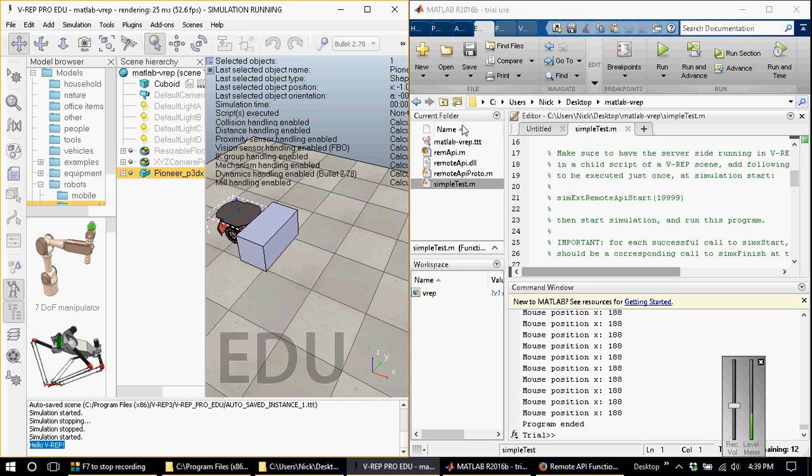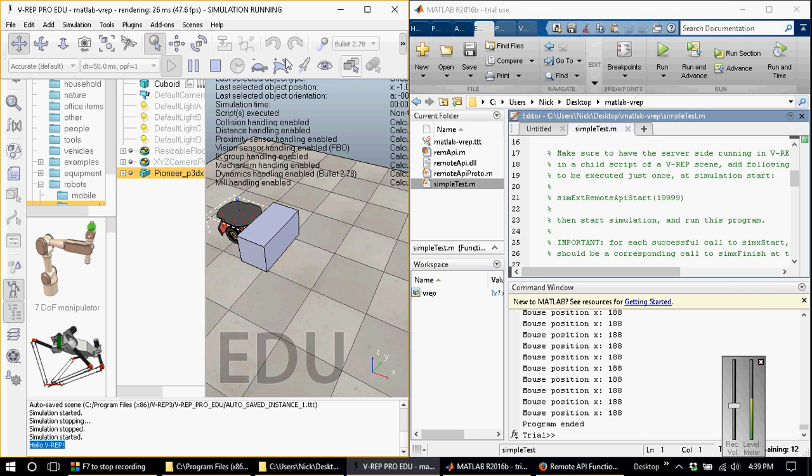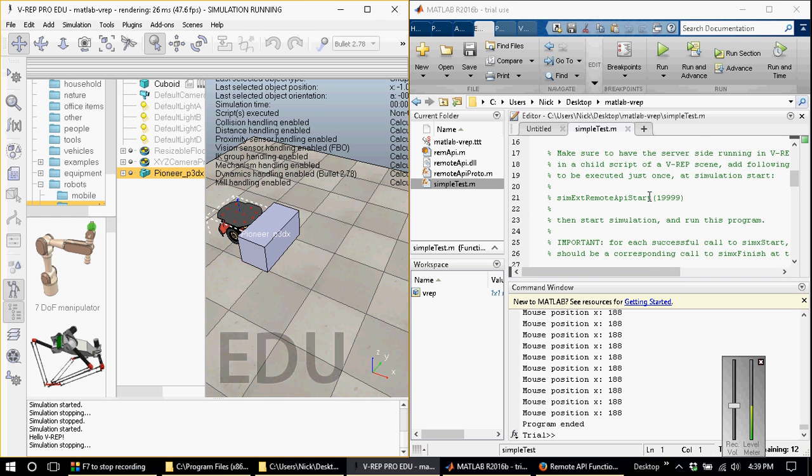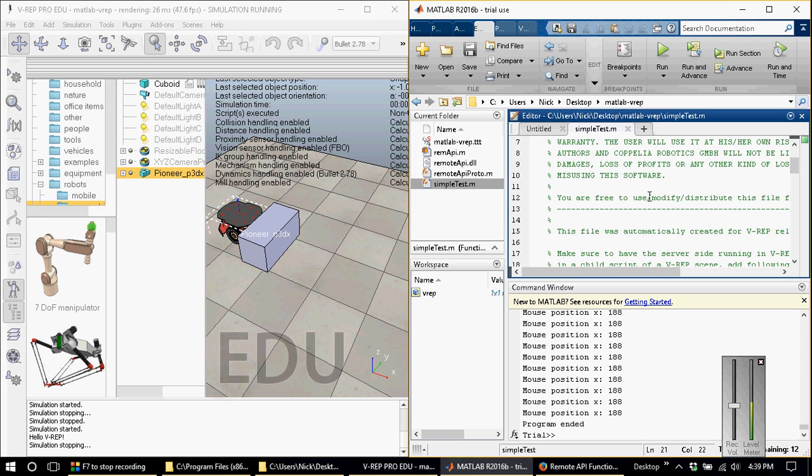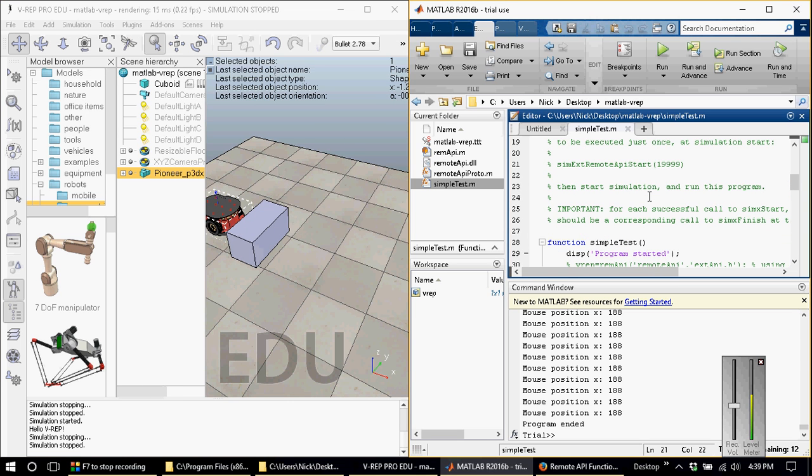And there you have it. The connection has been successful. At this point, if you're someone who likes to figure things out by themselves, you now have everything you need to establish a connection between MATLAB and VREP.